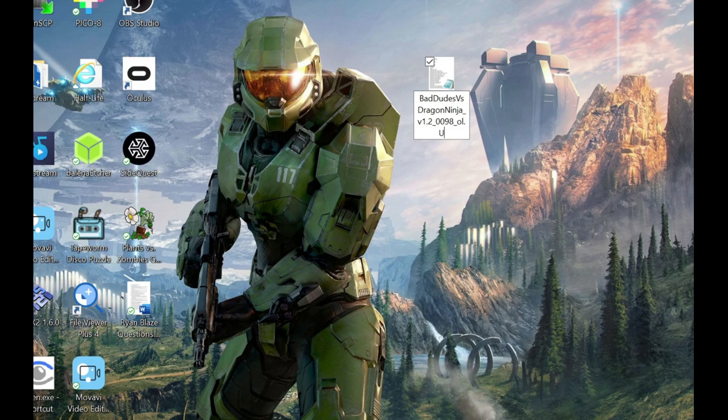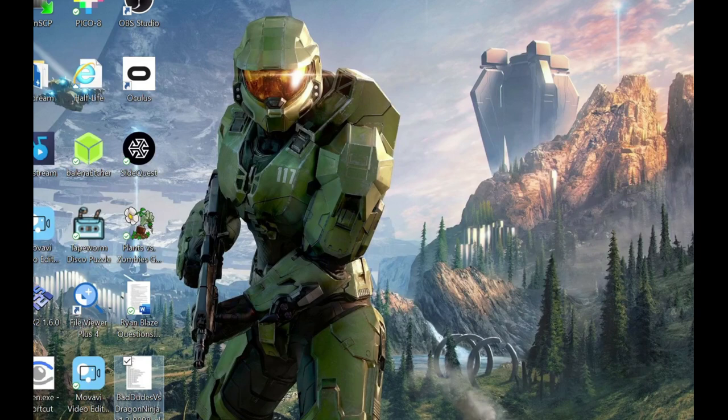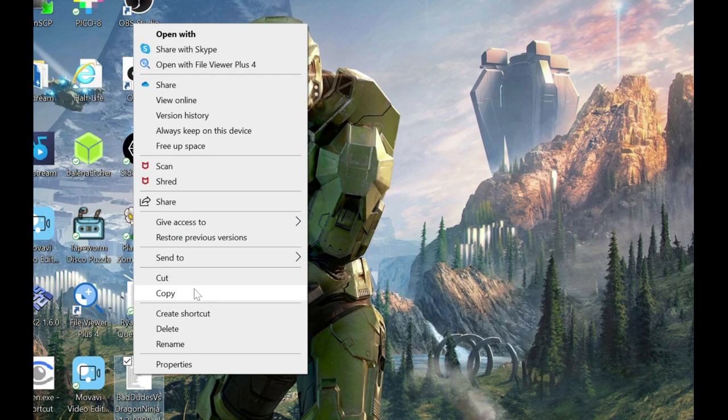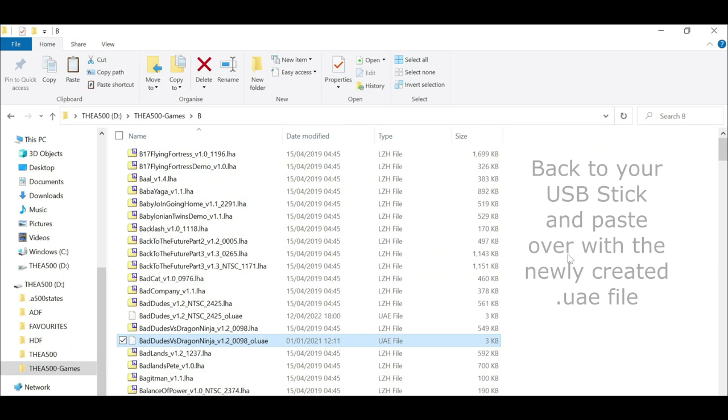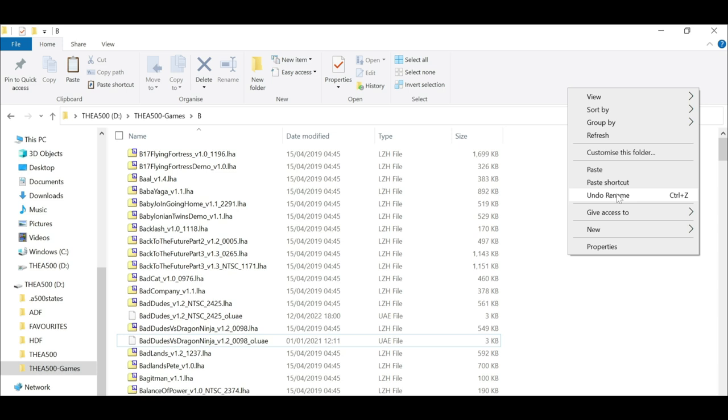Copy this file and paste it over the one that's in the file. You've copied it, go back to your file. You don't need to delete it, you can just overwrite it. Just copy. Now you just need to paste it. It'll ask you if you want to replace the file on destination, you say yes. And that's that done.